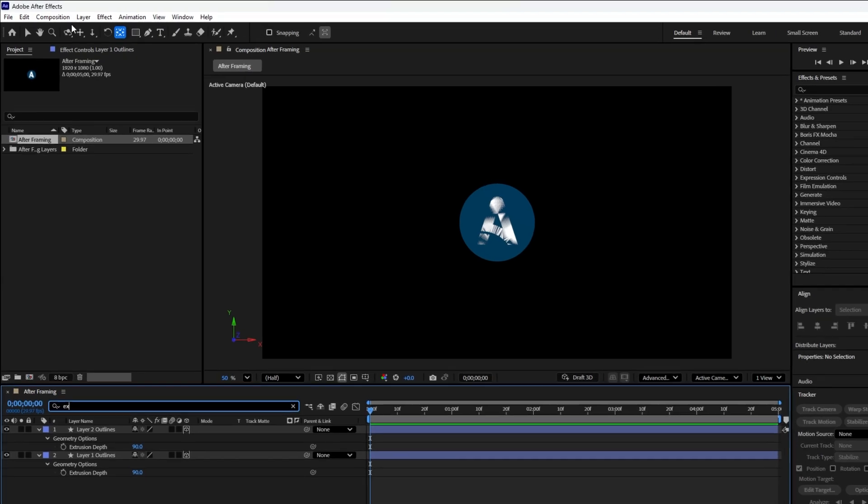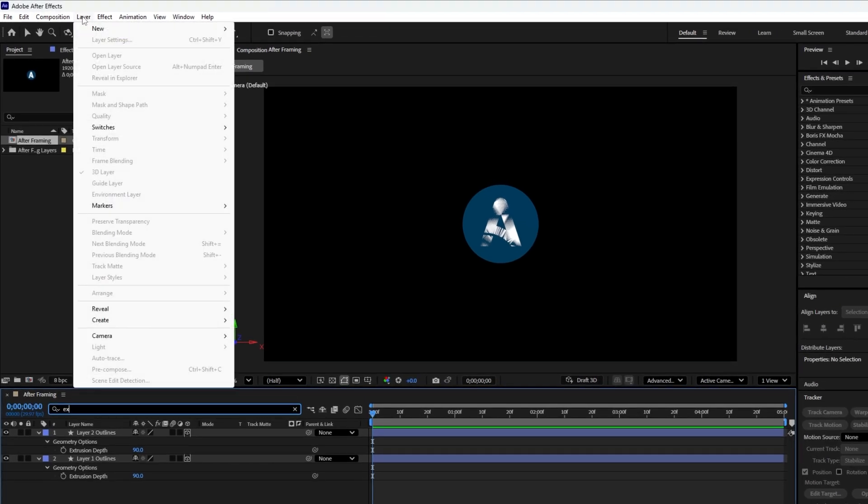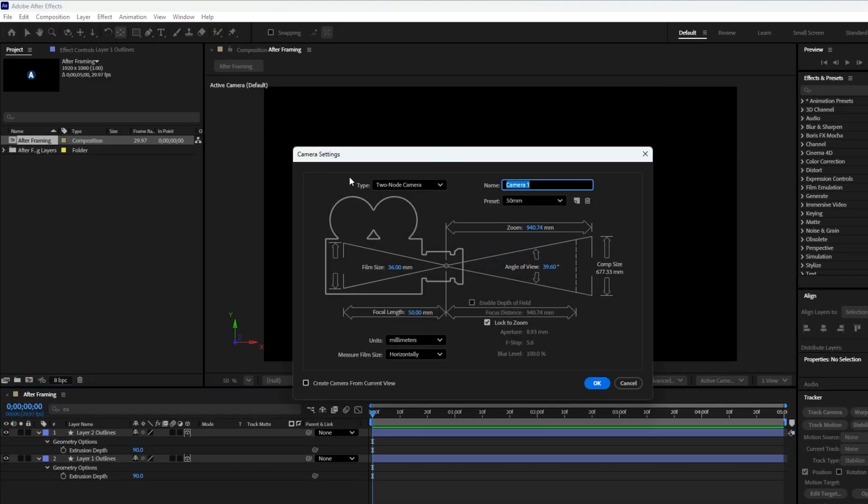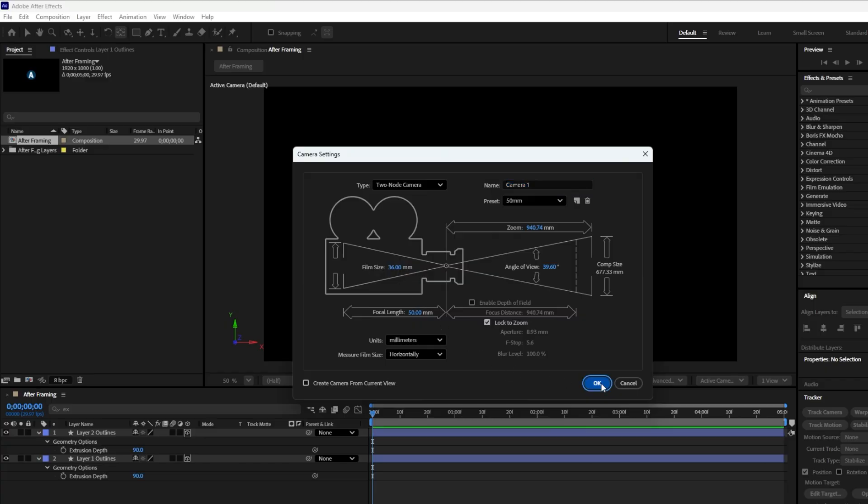Now let's create a camera. Go to layer, new, camera. In the camera settings popup window, set the type to two-node camera for more flexibility. Keep the film size at 36mm, which works well. Then click OK to confirm.